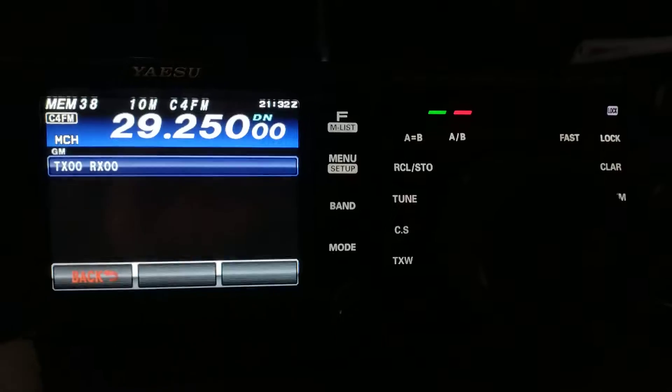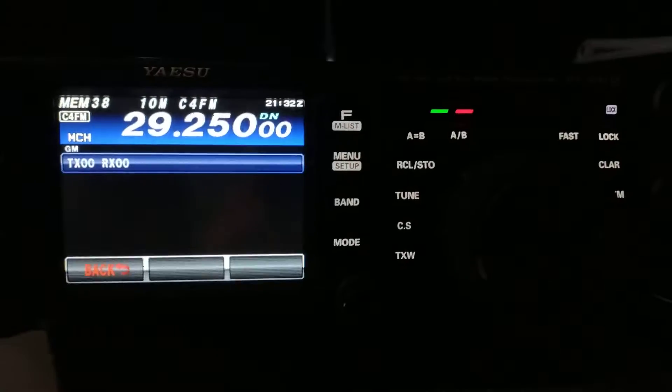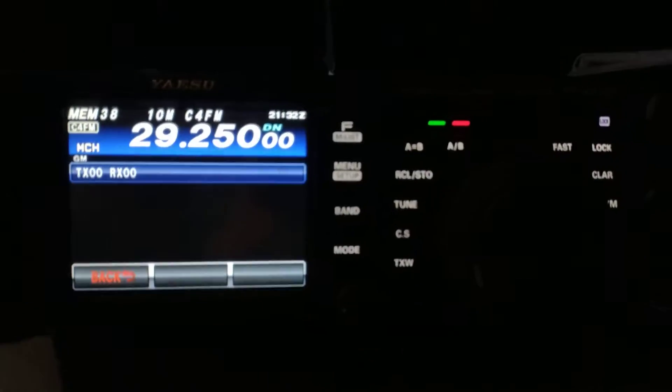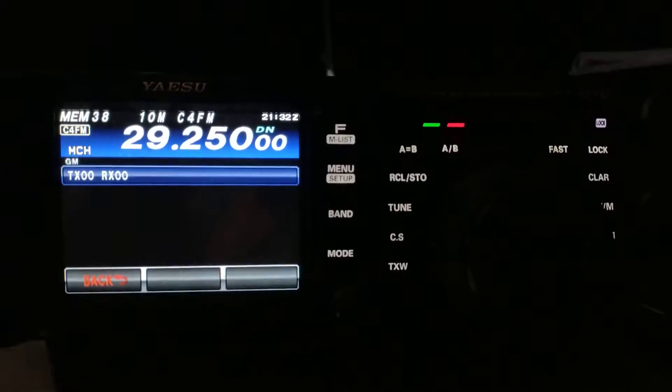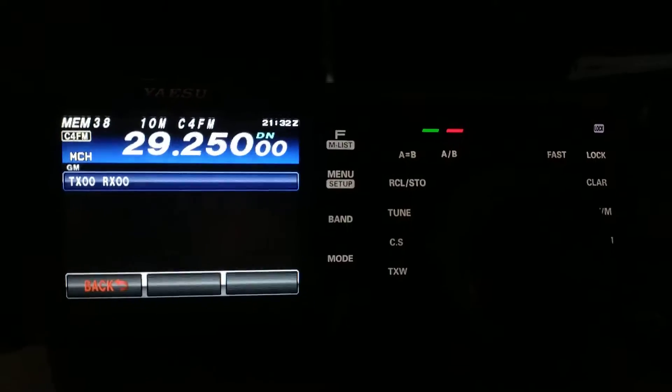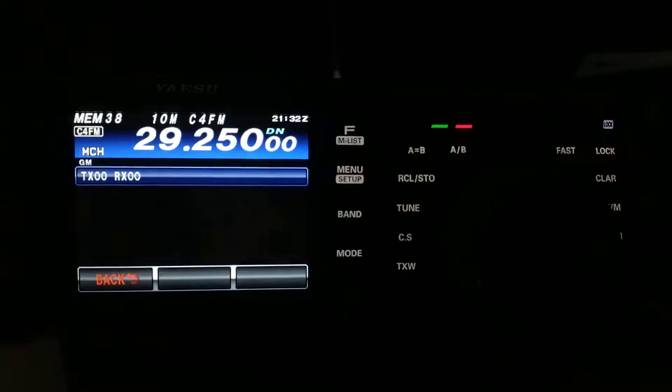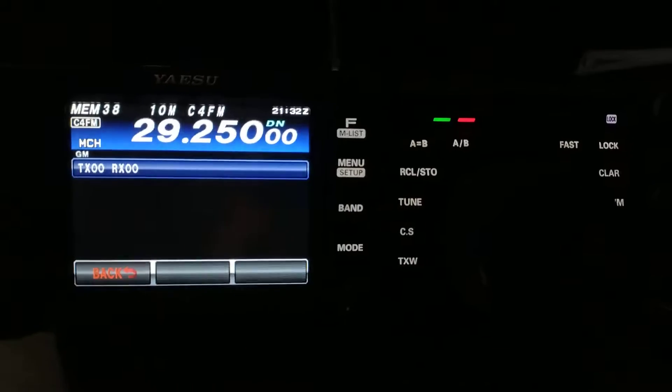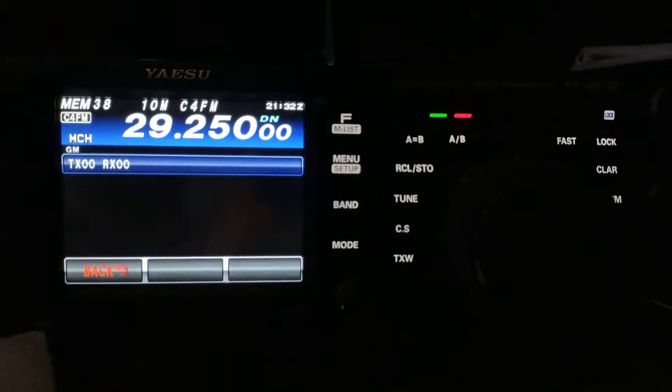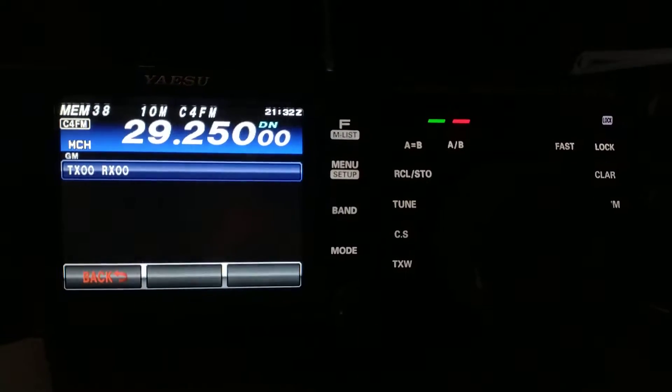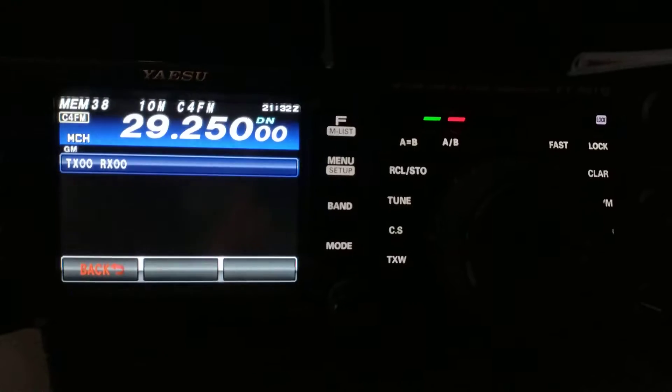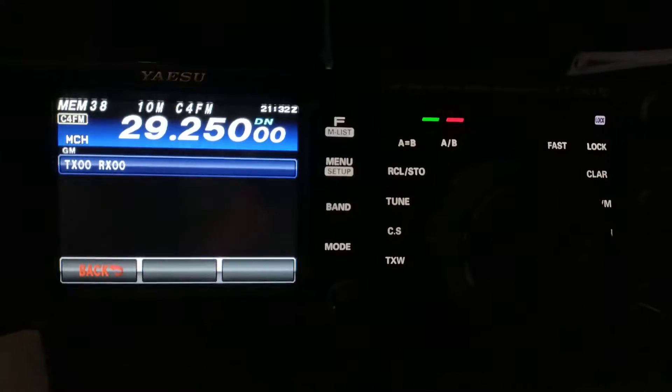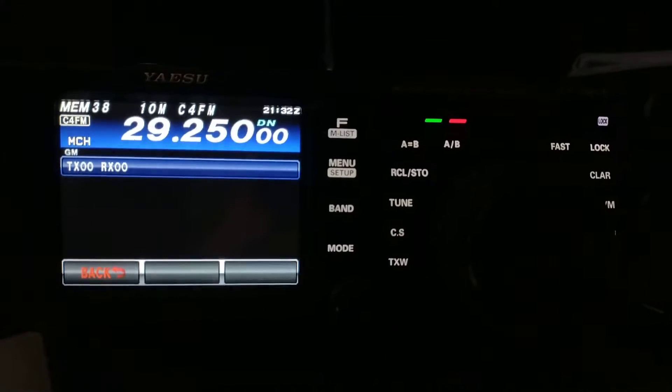Maybe they have something in the works that's going to do better. Maybe something that has more features. Hard to say what they're going to do, but I have to say, I have had this radio now for probably a little over two years, and it has been amazing. Absolutely amazing radio.